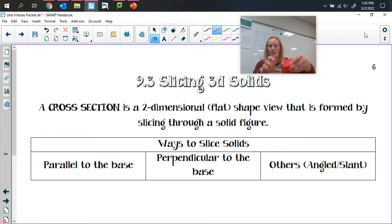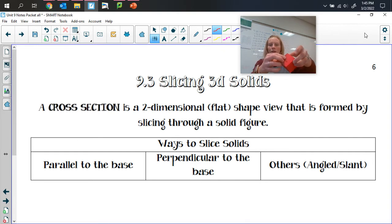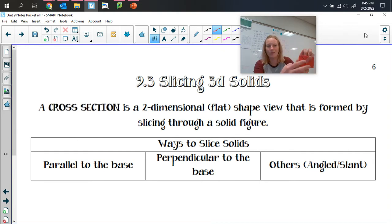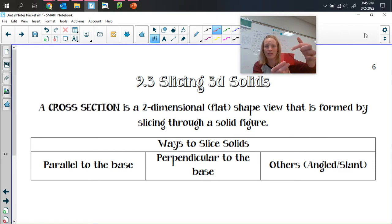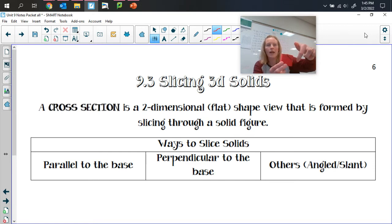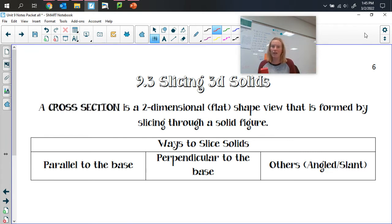The other thing we can also do is, for example, if we had a cube, we could come in and take an angled slice — actually chop through at an angle. That would be an angled slice; it's not really perpendicular or parallel to any of the bases. So we do have some of those special situations.